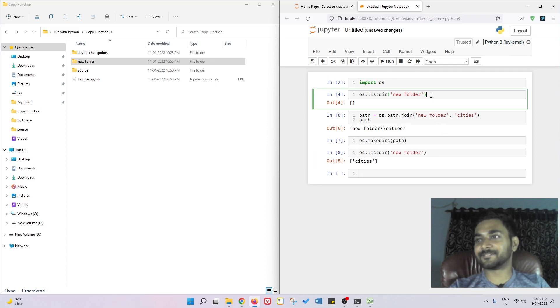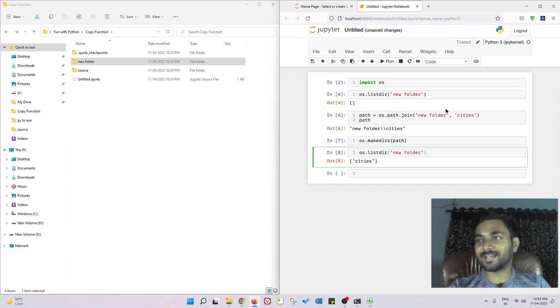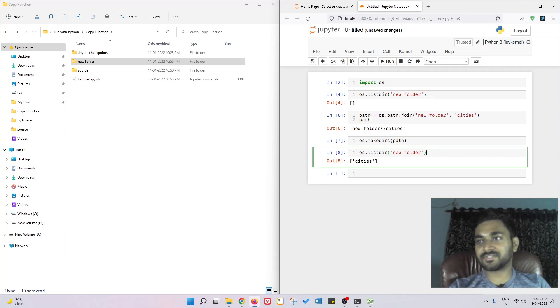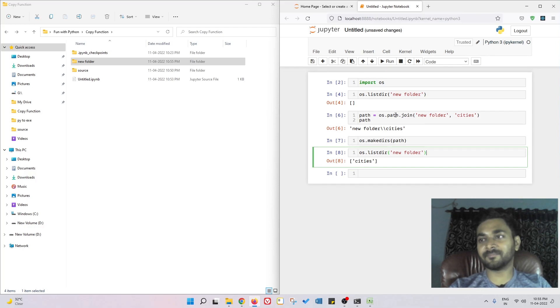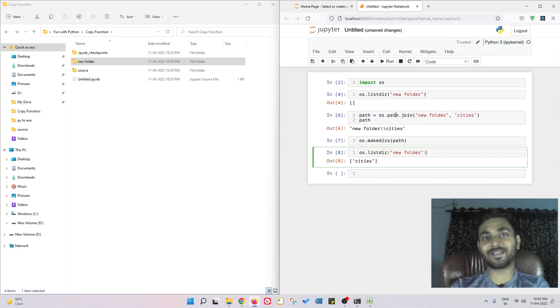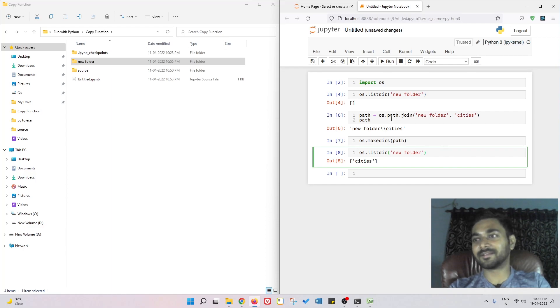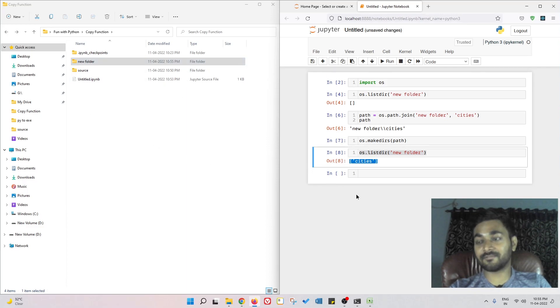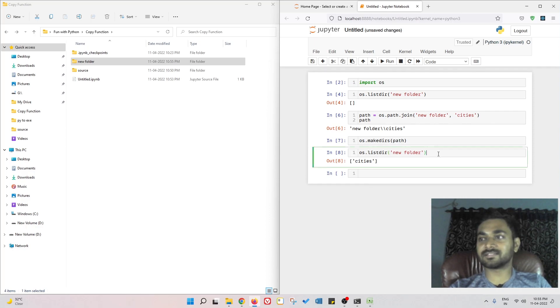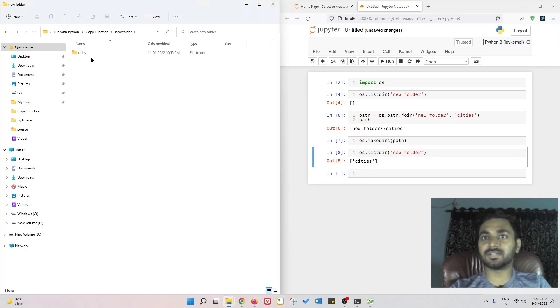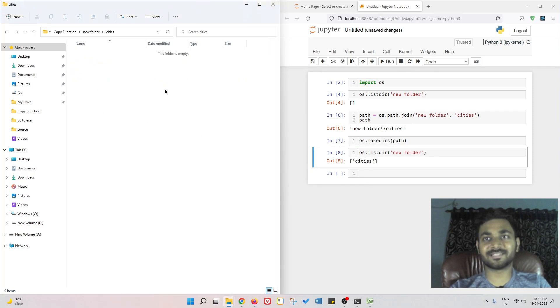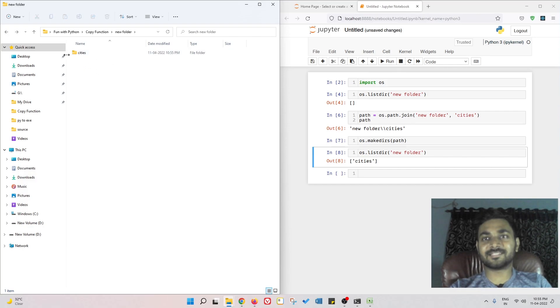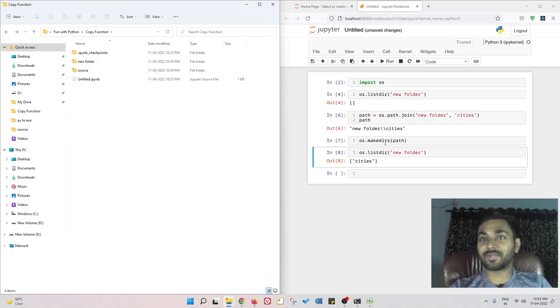These things are really simple but once you learn them you can use this to do a lot of stuff. You can use os.listdir and you're able to see the cities that are present. If I cross verify with the interface, my explorer, if I go into new folder cities, you can see we have the cities directory.